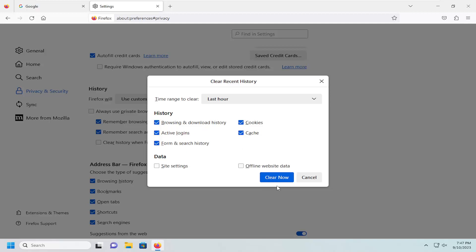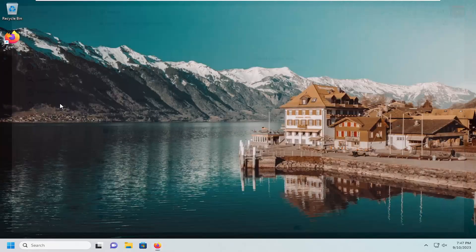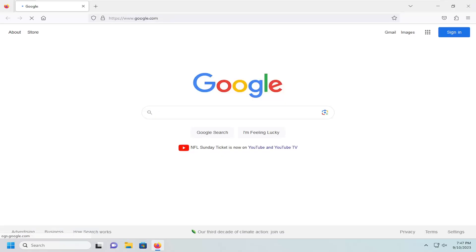And then you would select clear now, and then you would want to restart your Firefox browser, and that's pretty much it.